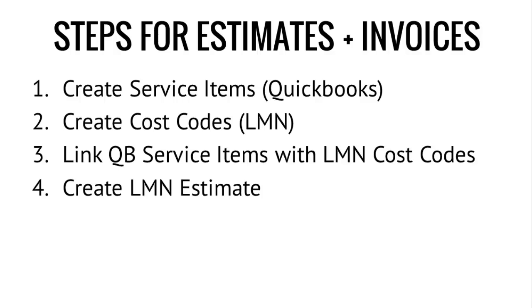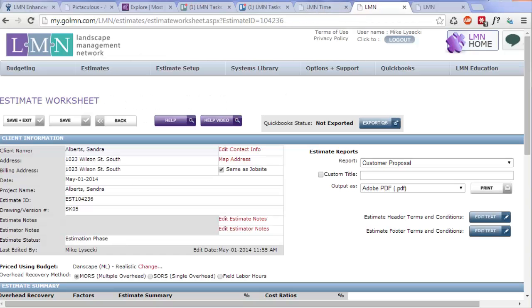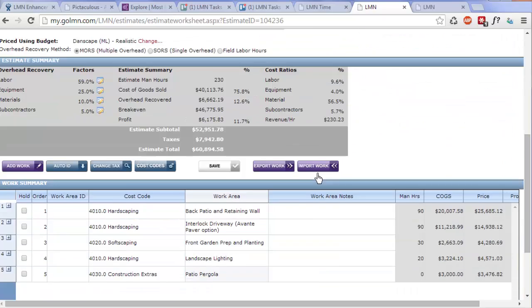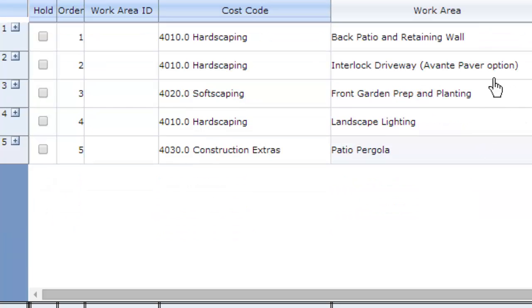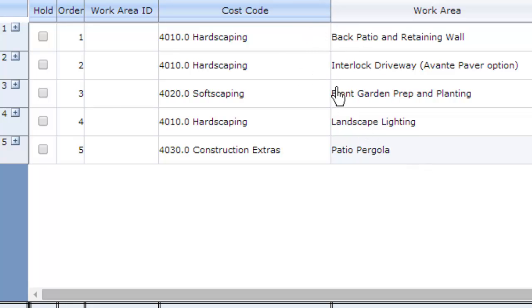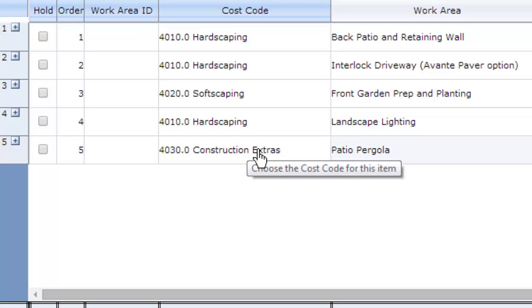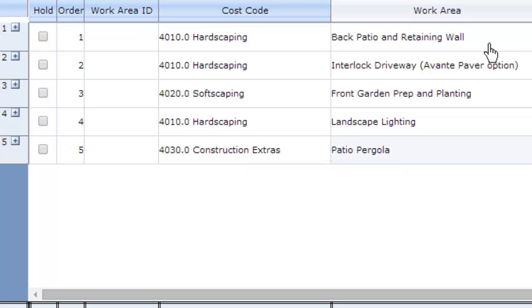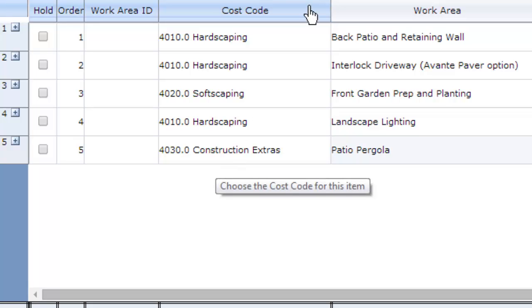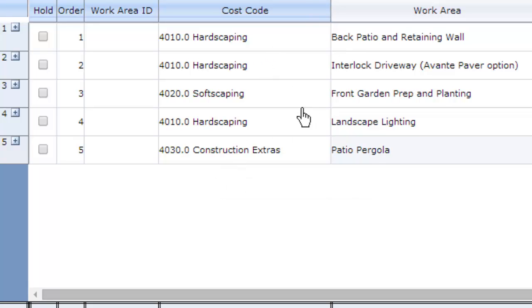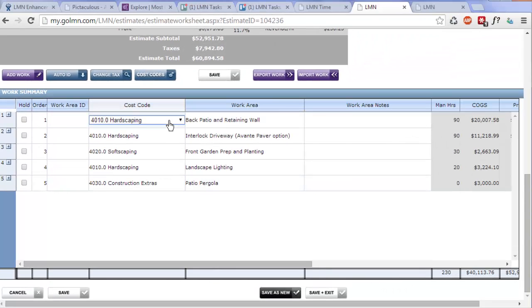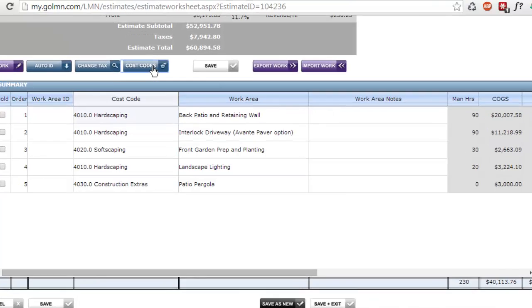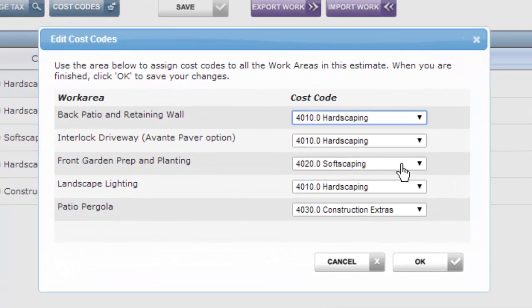So now let's look at creating an LMN estimate. Here's the LMN estimate I'm looking to export. It's for a customer named Sandra Alberts. I don't have this customer yet set up in QuickBooks. And if I scroll down to the bottom here, Sandra's got five major parts of this job, five work areas. This is a patio and a retaining wall, an interlocked driveway, a front garden, some prep and planting, lighting, and a pergola. Now it's my job to assign each one of these work areas the cost code. And what this is doing is setting the table for job costing. It's even faster if you click the cost codes button here. And now I can set them all and click OK.